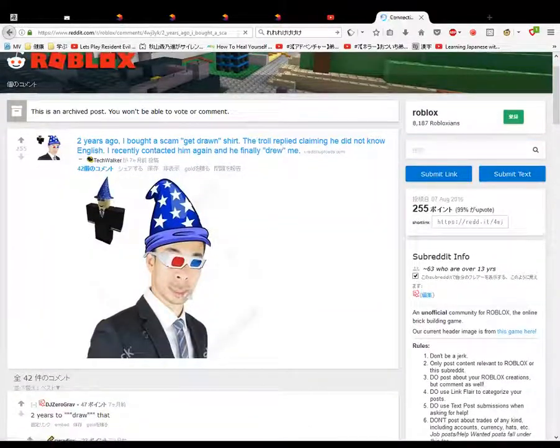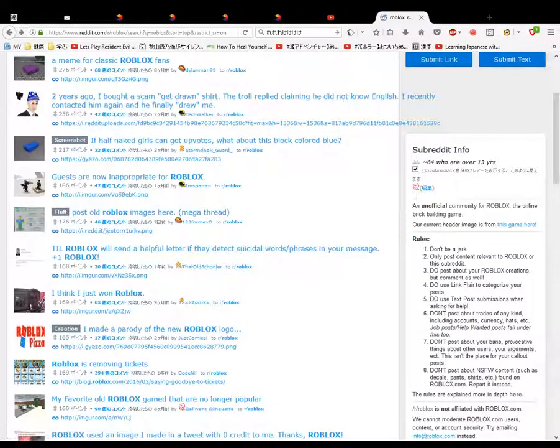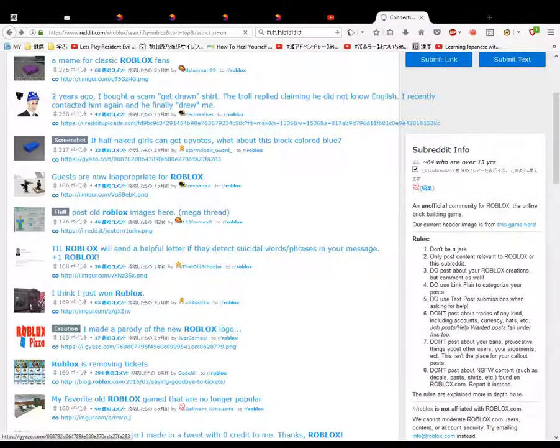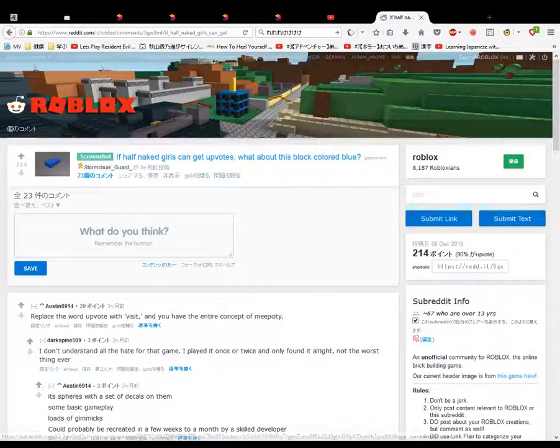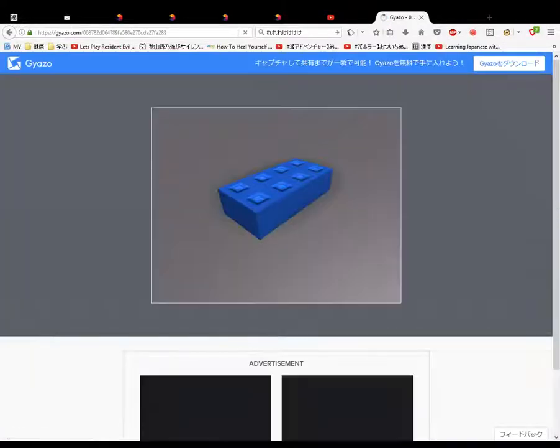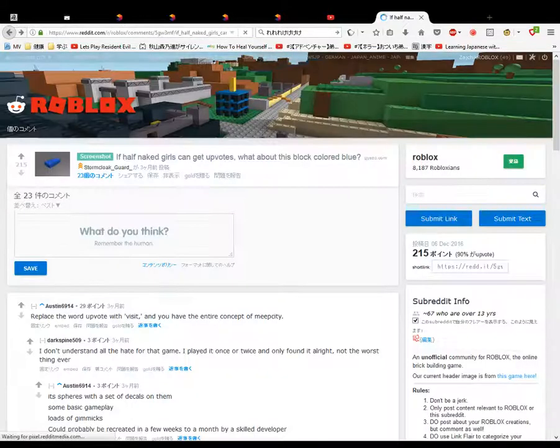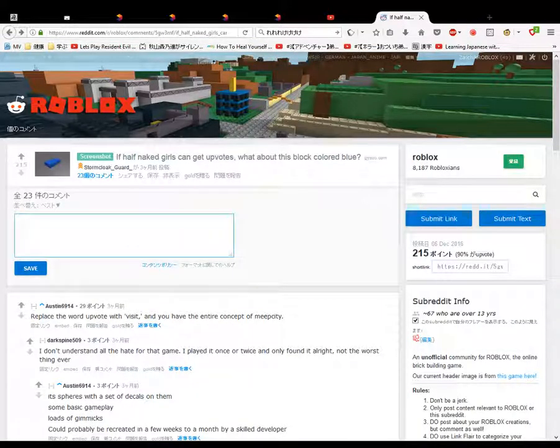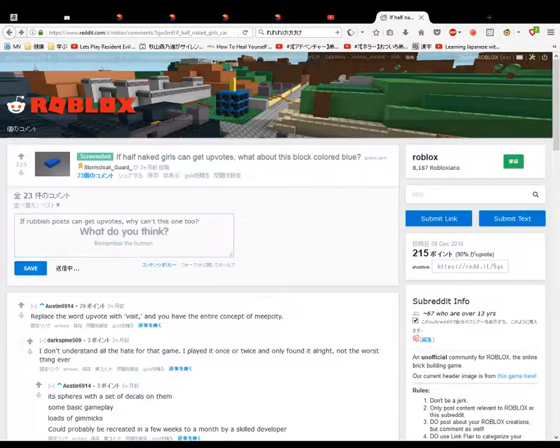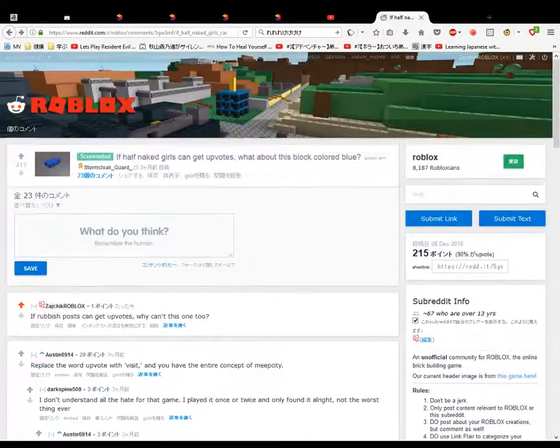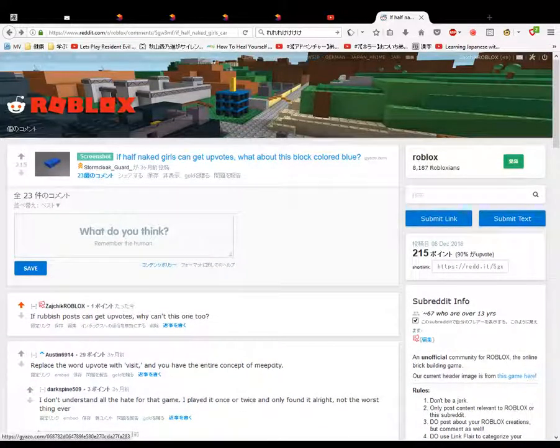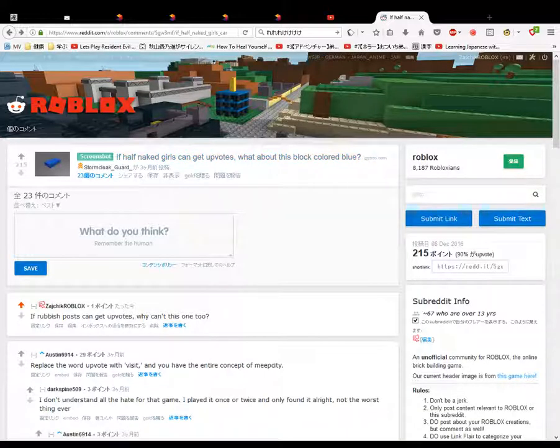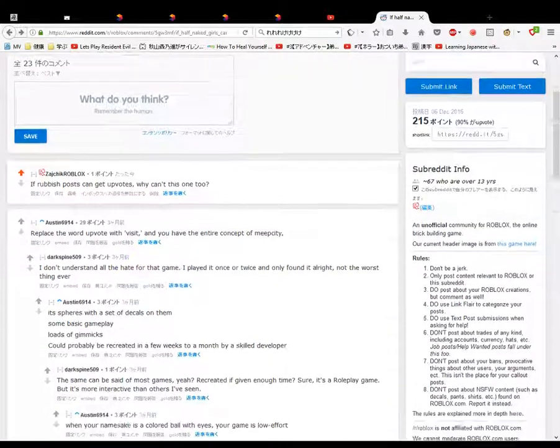This was three months ago. If half naked girls can get upvotes, what about this block colored blue? If half naked girls can get upvotes, what about this block covered blue? Rubbish posts can get upvotes. Why can't this one too? Makes no sense. I understand what the half naked girls... the half naked girls get upvotes because people like half naked girls. They like looking at half naked girls. They can upvotes. What about this blue colored block? Okay, I'll give you an upvote.